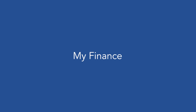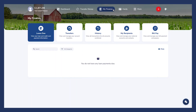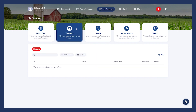Next, let's look at the My Finance icon. You'll see five options: Loans Due, Transfers, History, My Recipients, and Bill Pay. The Loans Due tab is where you can view and manage your United States Bank loans. The Transfers tab displays a record of all your past transfers — manage or cancel a transfer by clicking on each one.